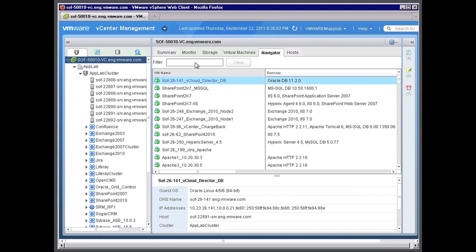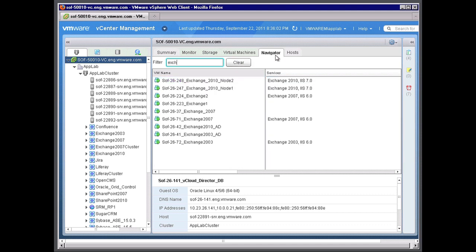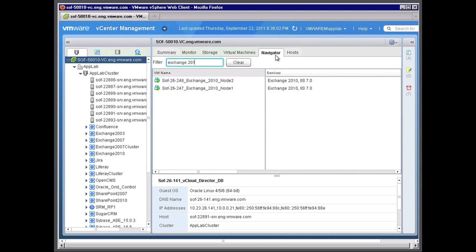Next, I'll show you how you can actually filter within your inventory of applications to get down to finding which applications run on which virtual machines. For example, I'll type in Exchange 2010. This pulls up all your virtualized Exchange servers within your virtual center. So you can quickly identify which servers are running where and which virtual machines are running those services.